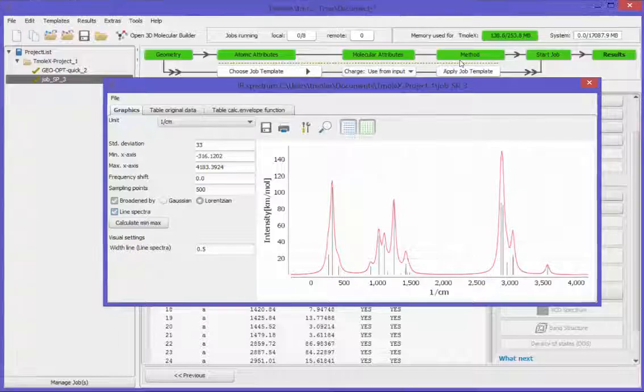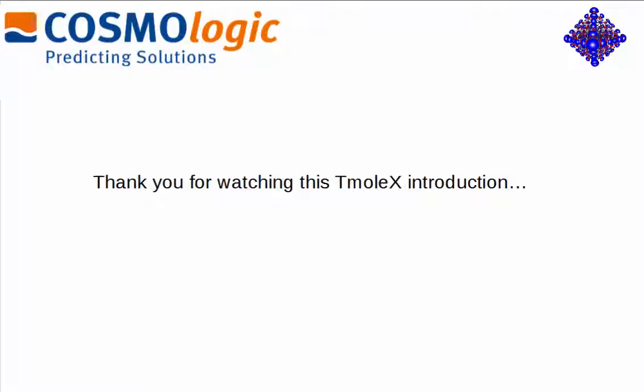Thank you for watching this Tmolex introduction. To learn more, just watch the other videos of this tutorial.